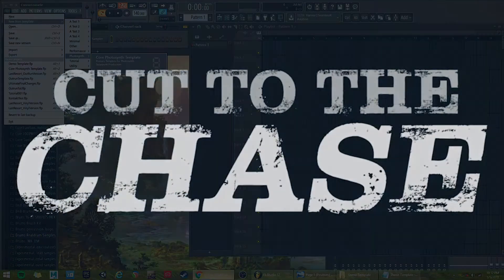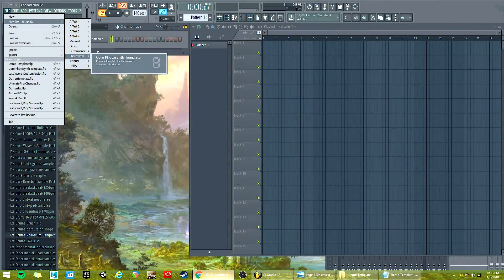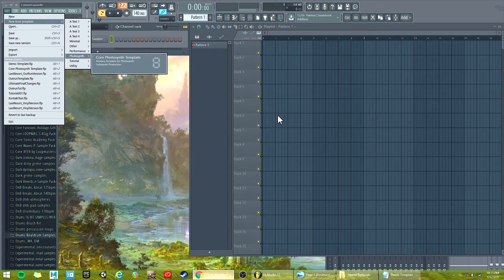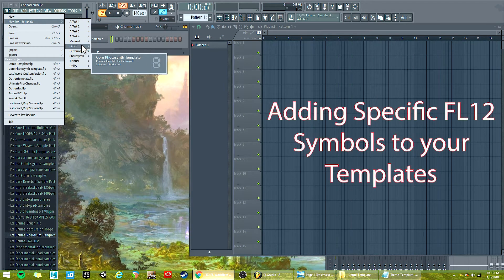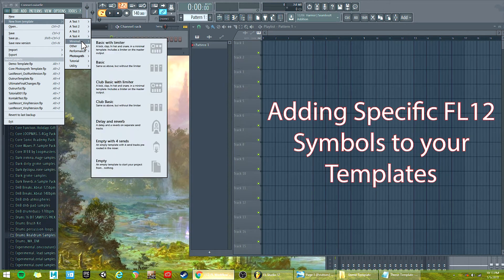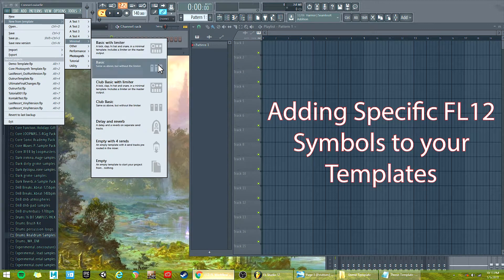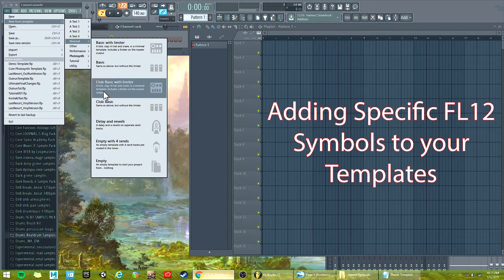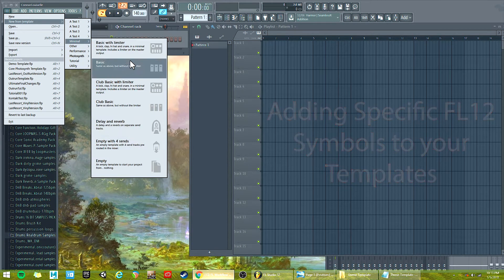Hi everyone, it's Chase Cutter Tutorials where we cut right to the chase about what you want to know. Today's tutorial is about adding symbols to templates.